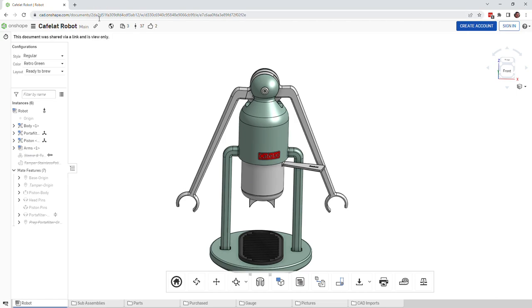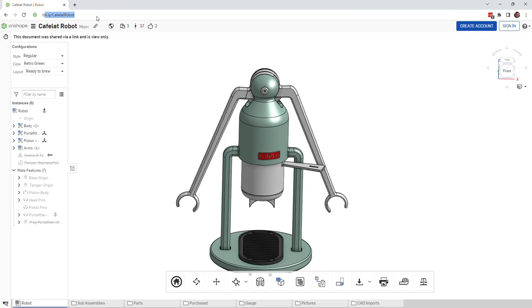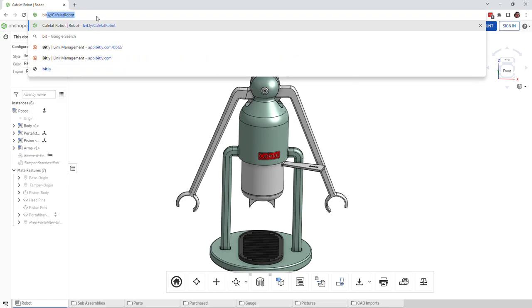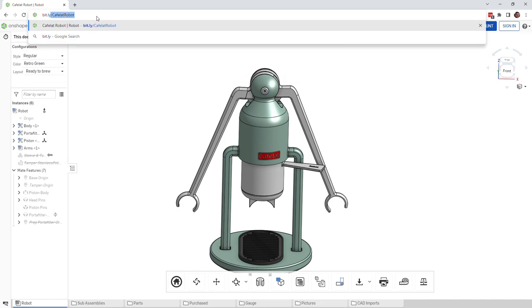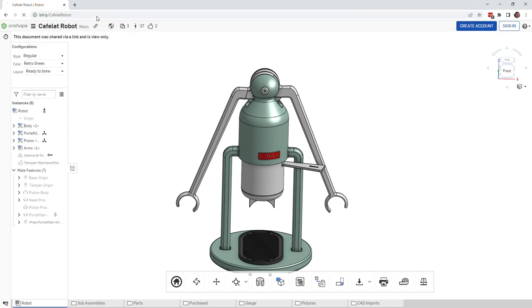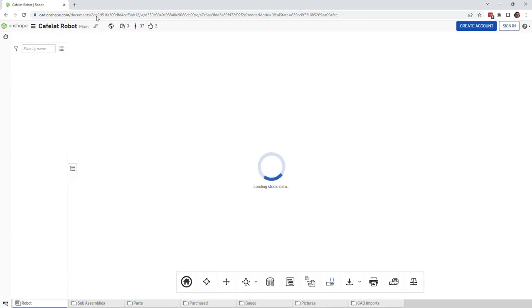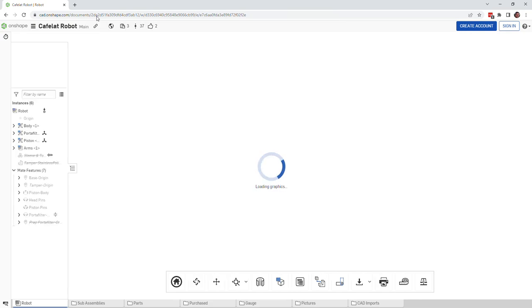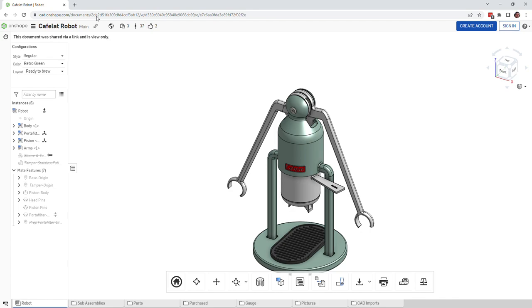To get to this online on your own computer you can go to bit.ly forward slash CafelotRobot as one word with a capital C capital R. When you hit that it will open up this particular website and you don't need to create an account, you don't need to sign in. You can just do this from any web browser.